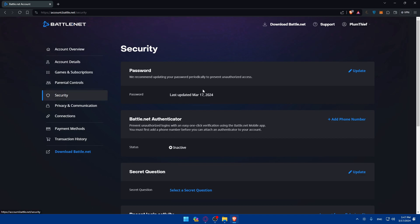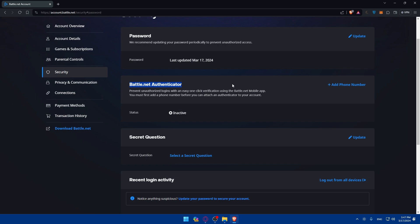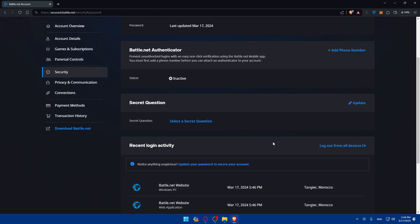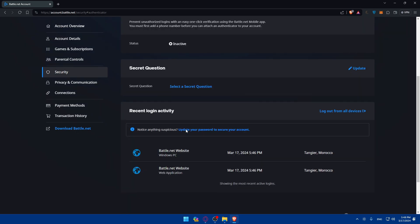On the security option, you have a few options to enable 2FA. There's the password option, which is the normal option. There's also the Battle.net Authenticator — if you add your phone number, you can prevent unauthorized logins with easy one-click verification using the Battle.net mobile app. You must first add a phone number before you can attach an authenticator to your account.